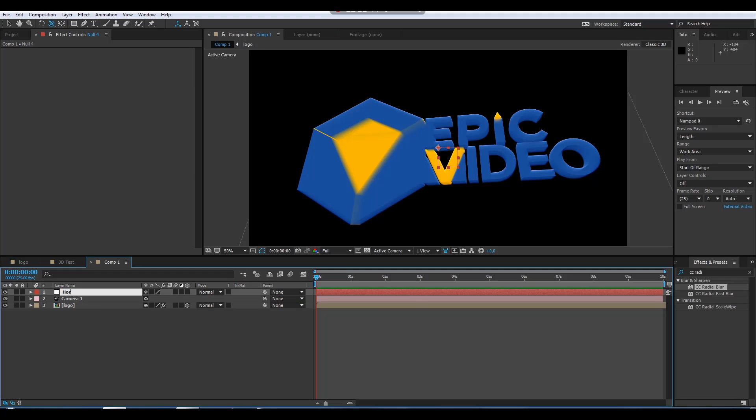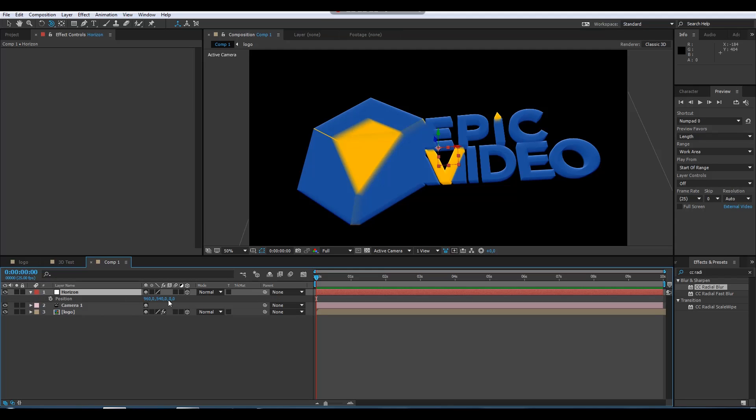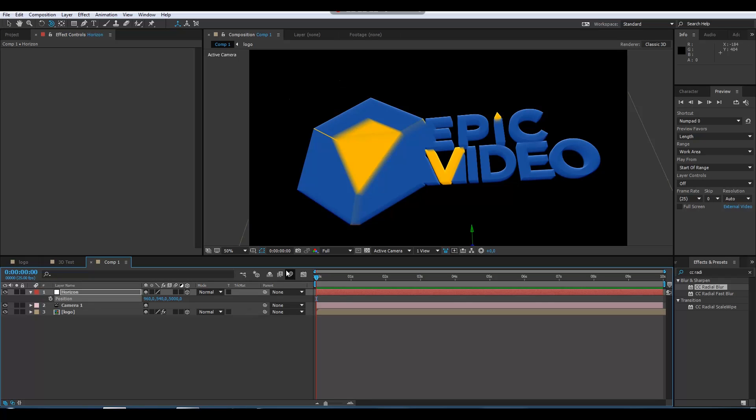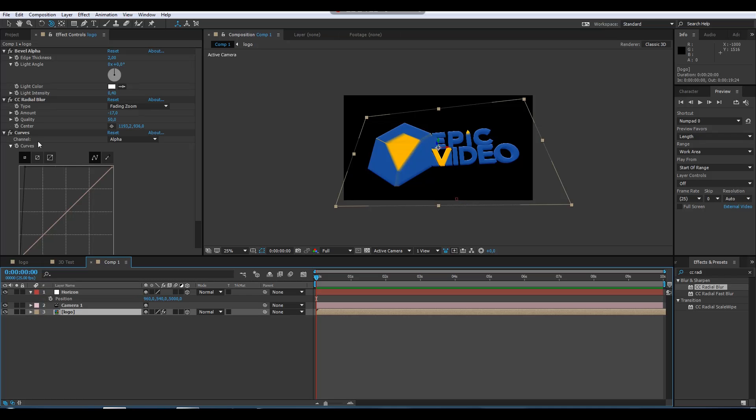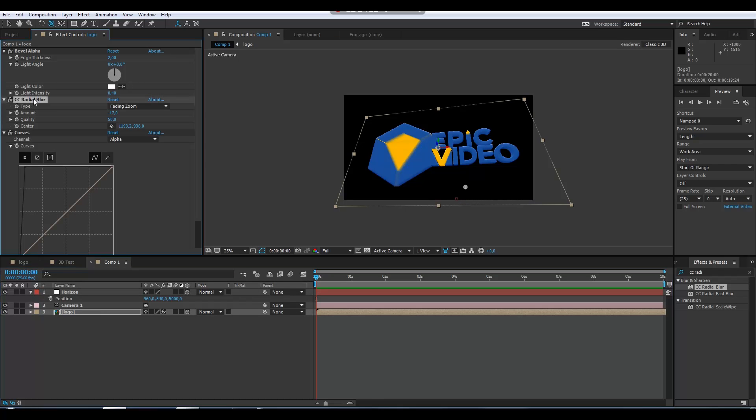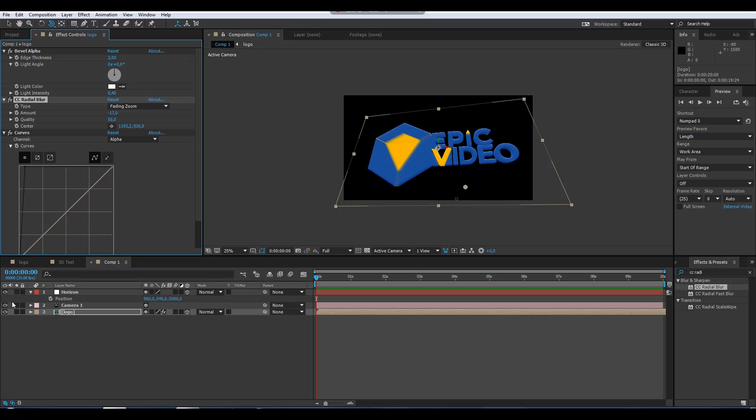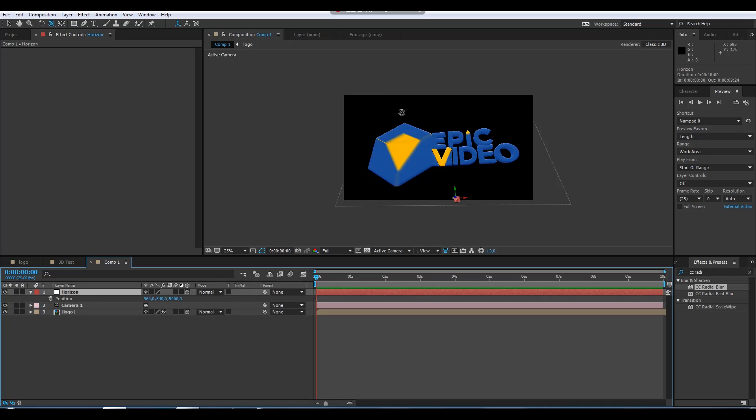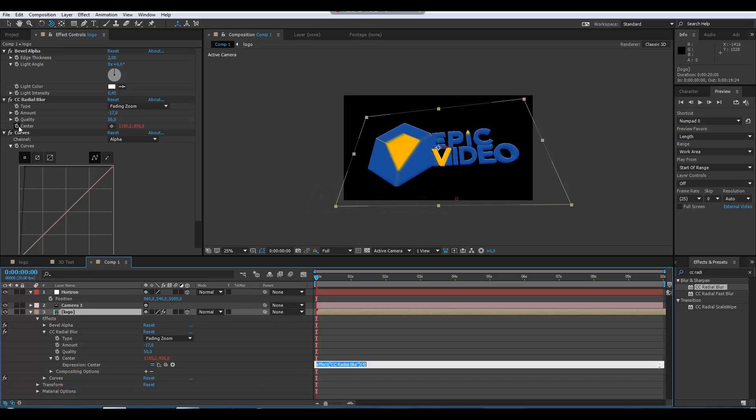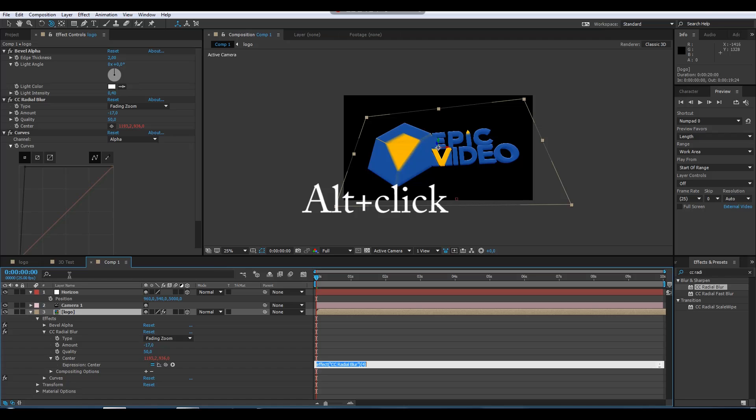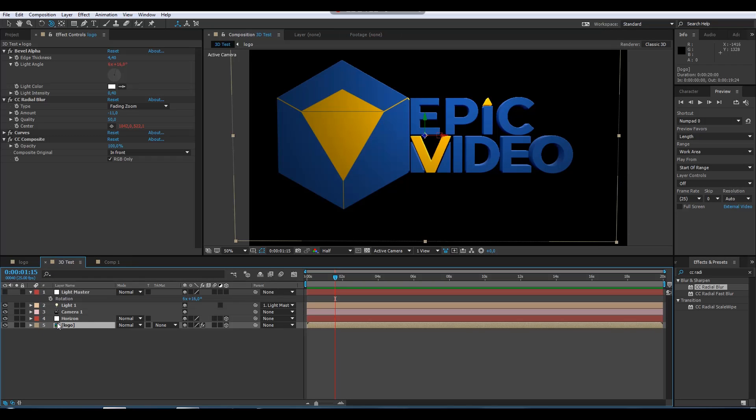I'll make it 3D, turn it 3D, and place it way back, like about 5000. It's way way back. To tell this effect that I want the center of the radial blur to follow this horizon position on the screen, there's a pretty easy expression to do. I'll make you find it in the description below.